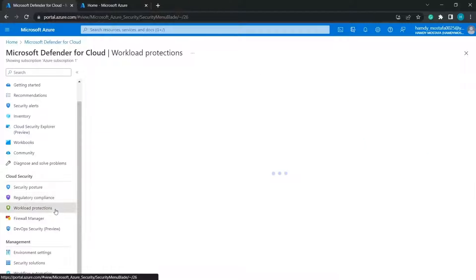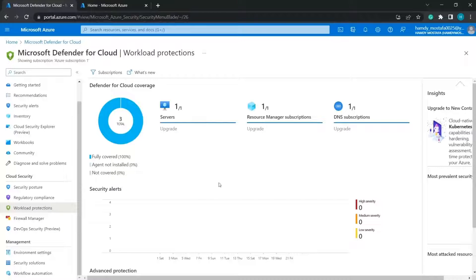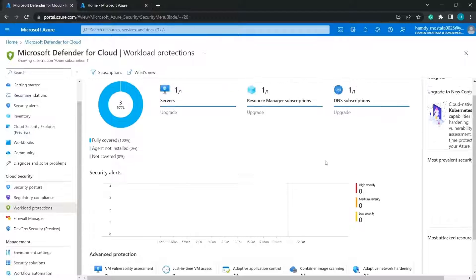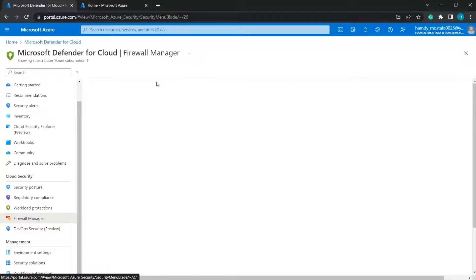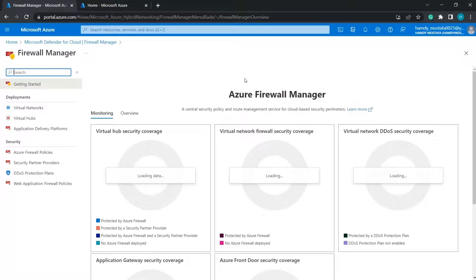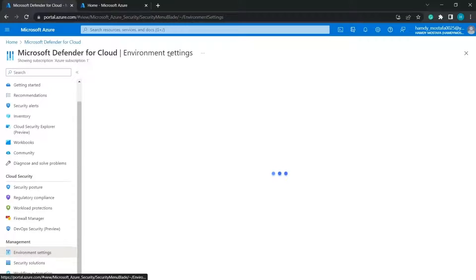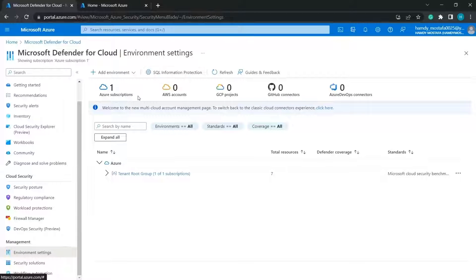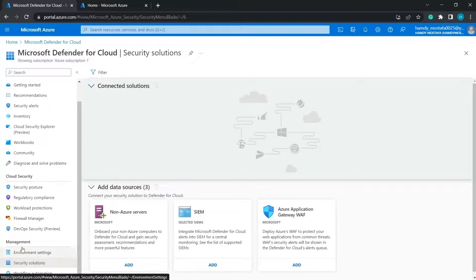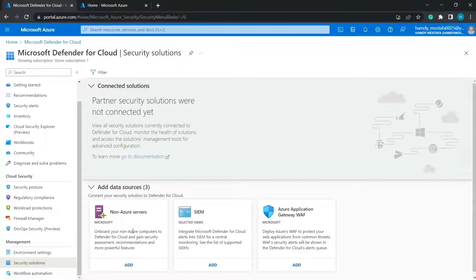Workload Protections shows threat and coverage of workloads — no threats for now. The Firewall Manager tab lets you manage firewalls and link them with resources. Environment Settings allows you to change settings and add non-Azure environments such as AWS accounts and GCP projects. In the Security Solutions section, you can add non-Azure services, SIEM, and web applications to be monitored with Azure for more security recommendations.